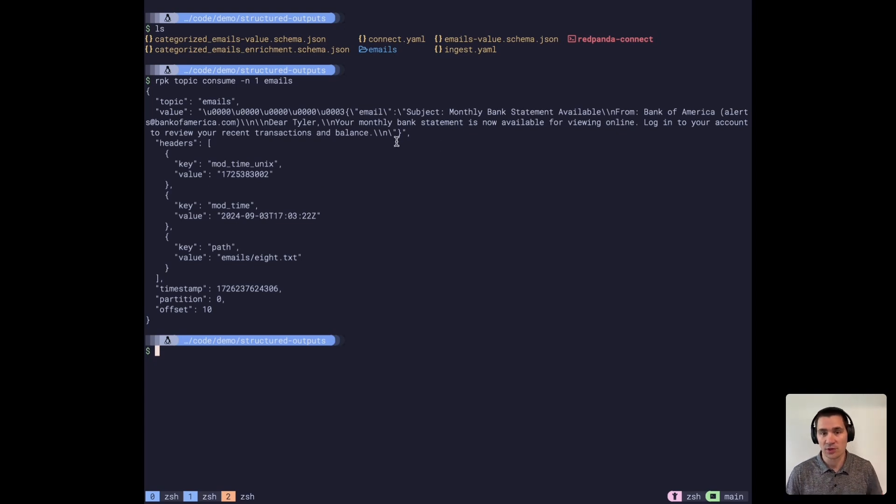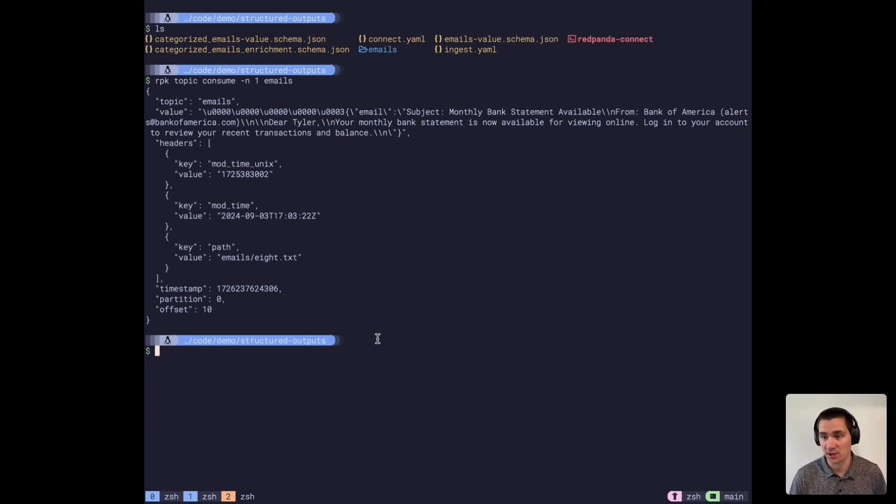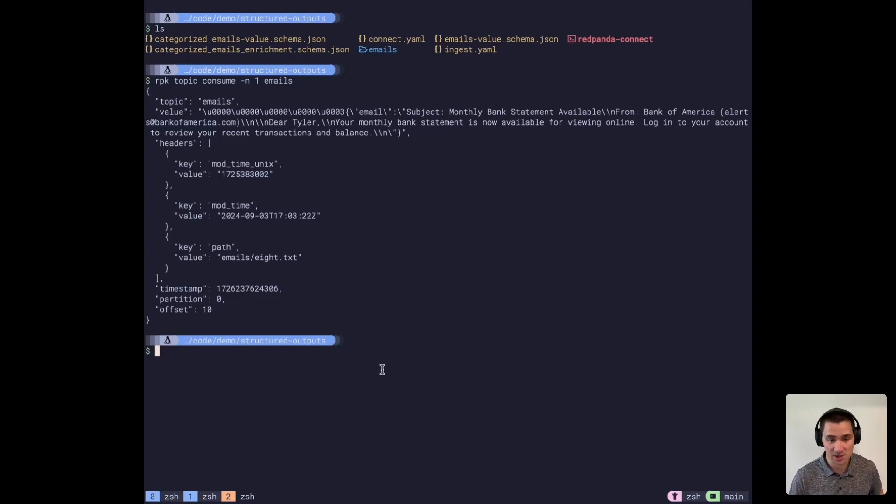This is the input data that we want to process using Cohere's command R plus LLM.